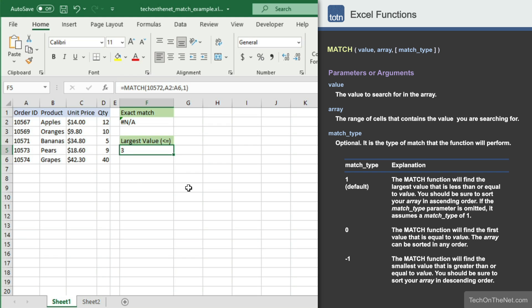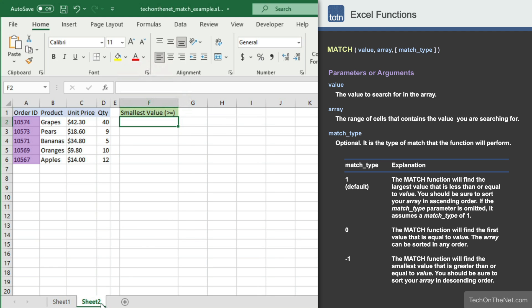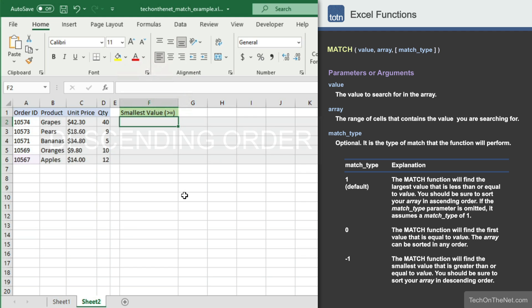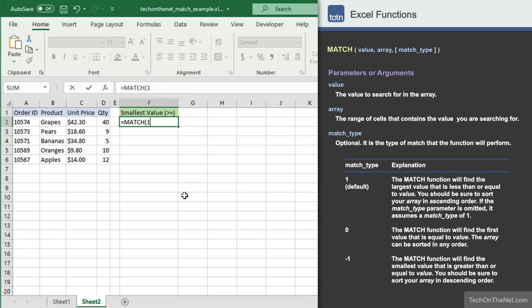Finally, let's modify our formula to find the smallest order number that is greater than or equal to 10572. This formula we will enter on Sheet 2, because the array must be sorted in descending order. This means that for the range A2 to A6, the largest order number must be found in cell A2 and the smallest order number must be in cell A6. So we will enter 10572 as the first parameter, A2 to A6 as the second parameter, but this time we will enter minus 1 as the third parameter. This will find the smallest value that is greater than or equal to the value you are searching for, which is order number 10572.